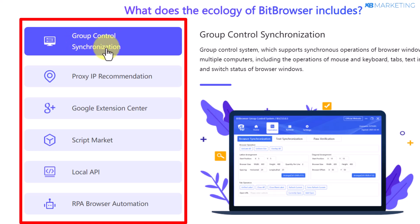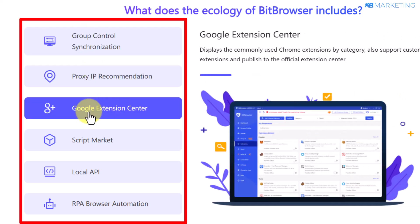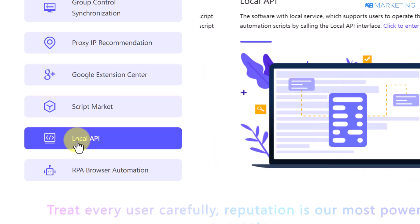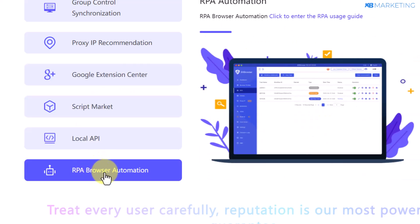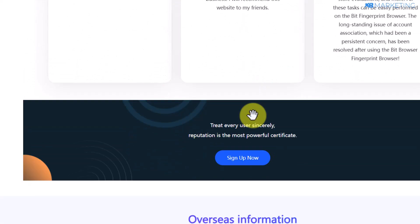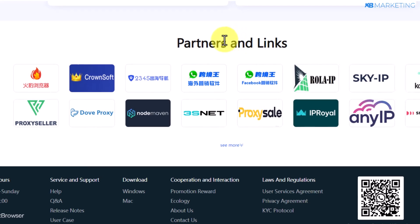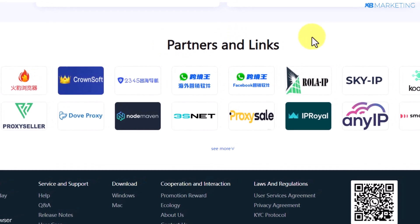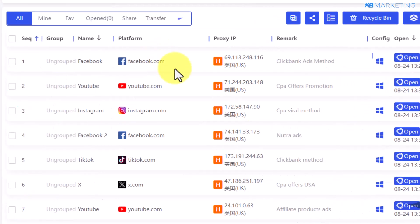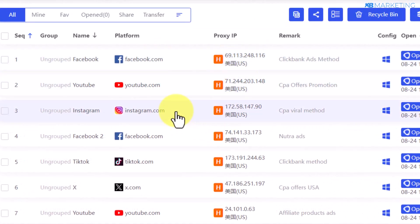The features include group control, synchronization, proxy IP recommendation, Google extension center, script markets, local API, and RPA browser automation. If you scroll to the very bottom of the page you're going to see their partners, including a lot of proxy providers. As you can see, I have numerous profiles on this anti-detect browser.